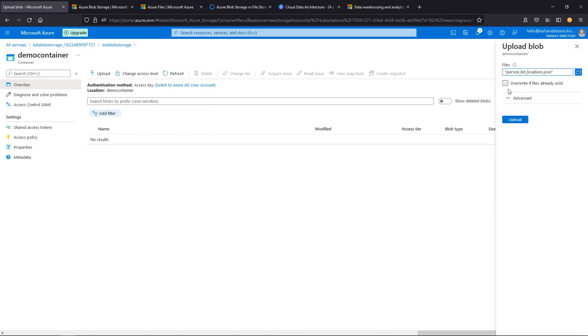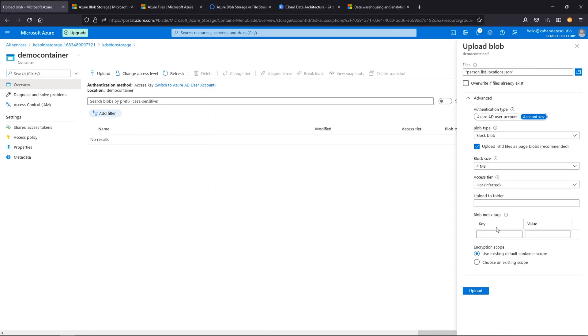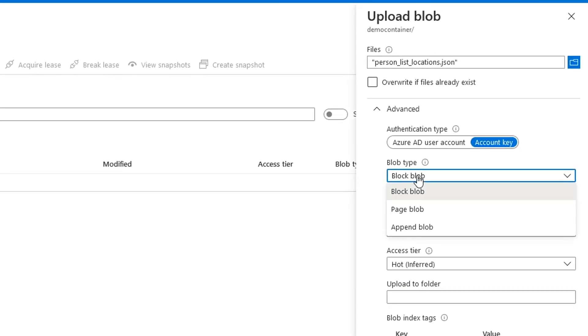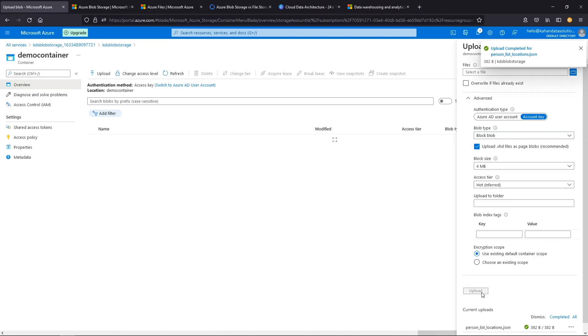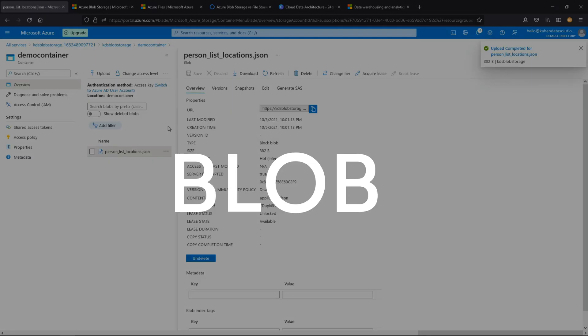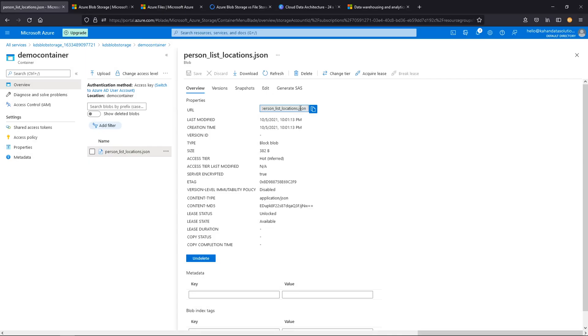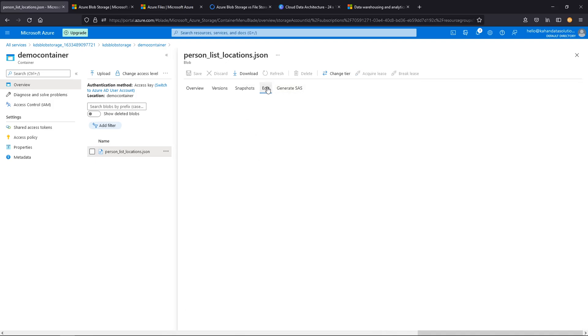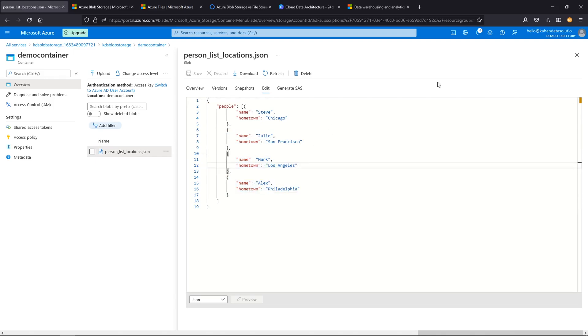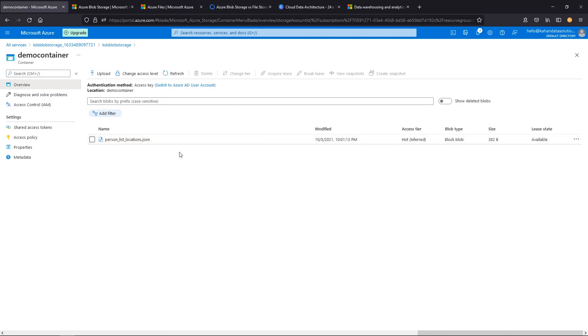You can have the setting to overwrite if it already exists. Some more settings here. You can have a specific folder if you'd like. And here's that blob type. Remember, we mentioned there are three types. Here's where you can change that. So upload. And here it is. We've officially uploaded our first blob. Each blob gets a specific URL so you can actually get to that very specific object from a URL. You can edit, you can actually see it. So here's the file that I uploaded. Like I said, it's just very simple.